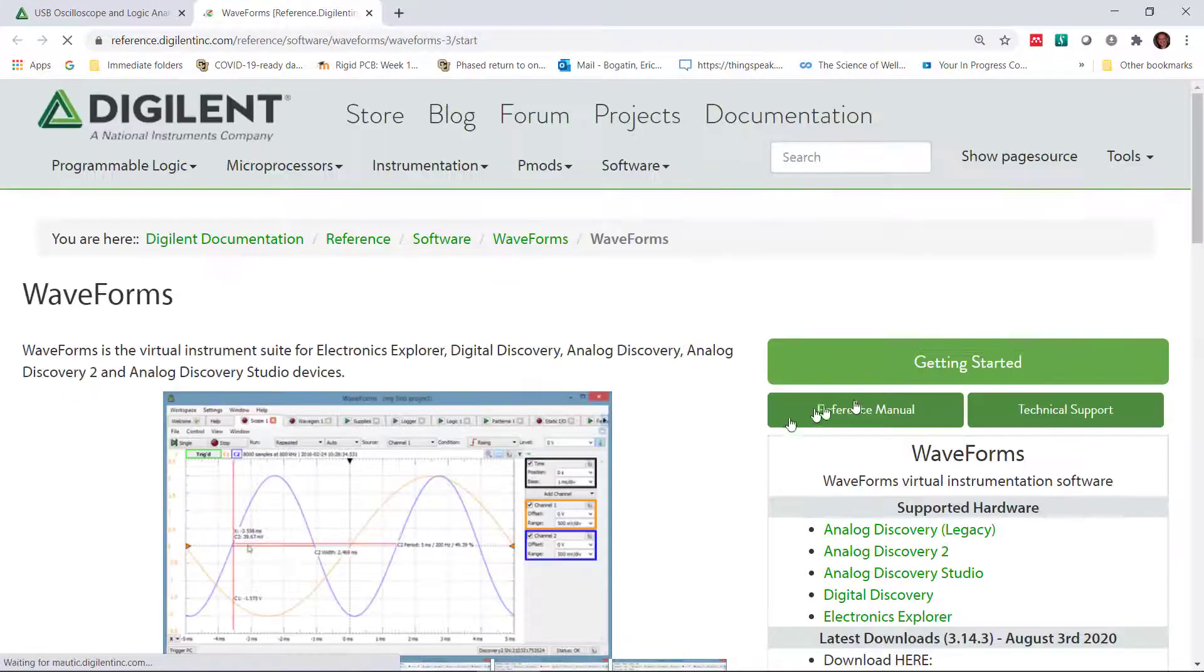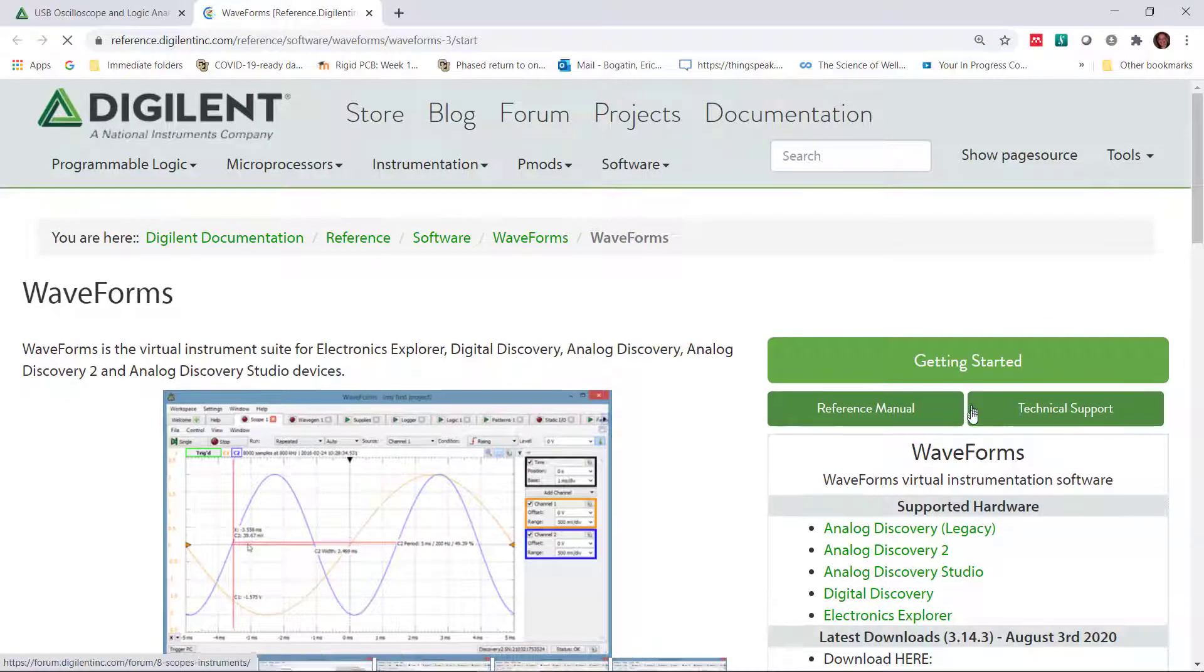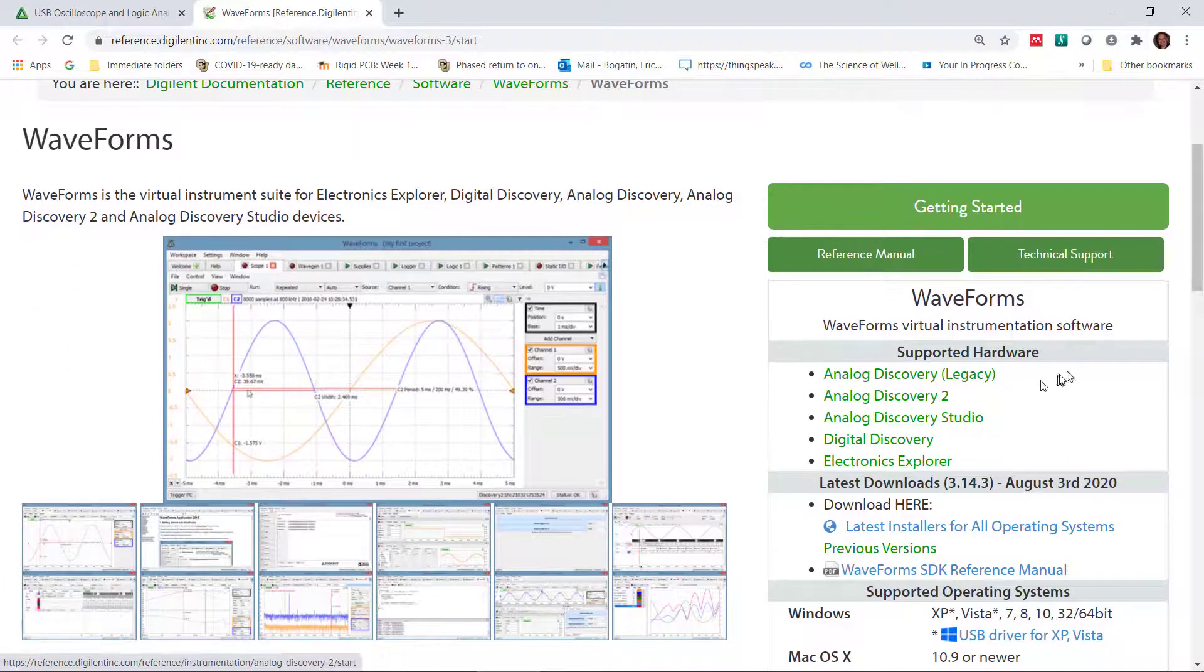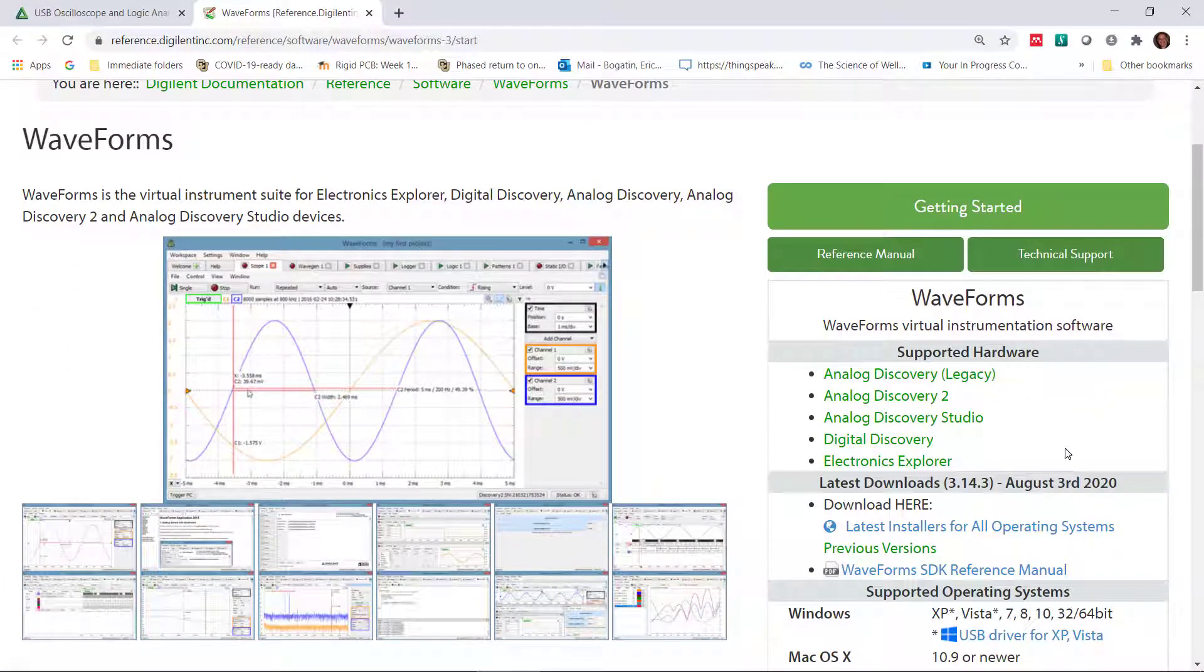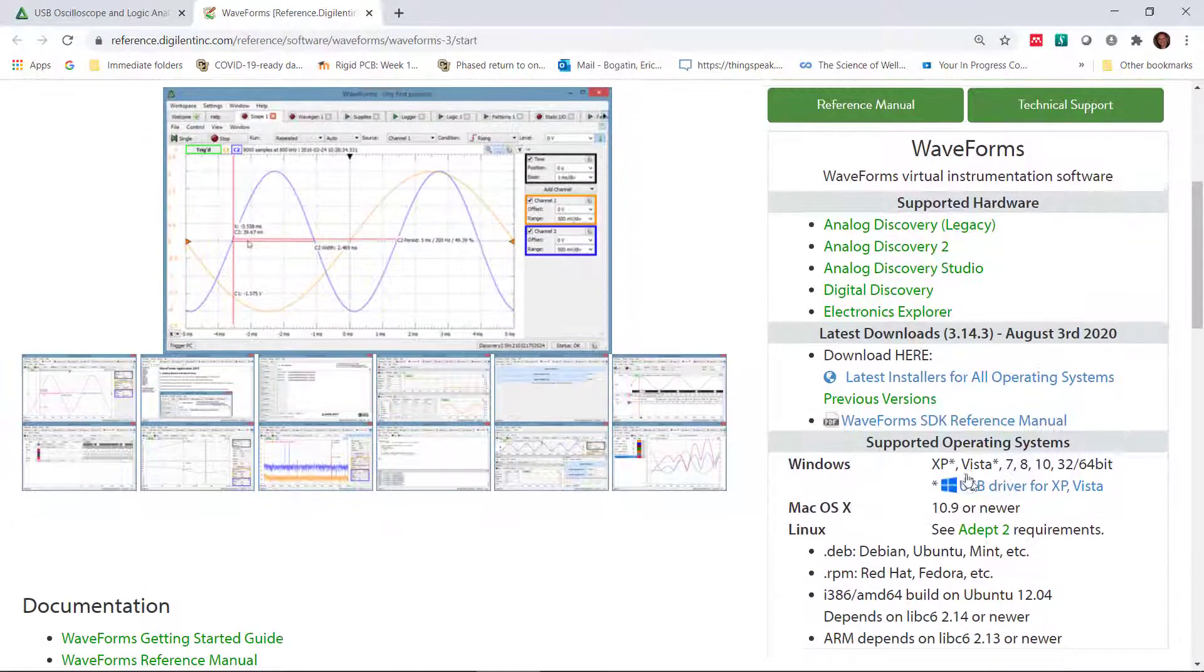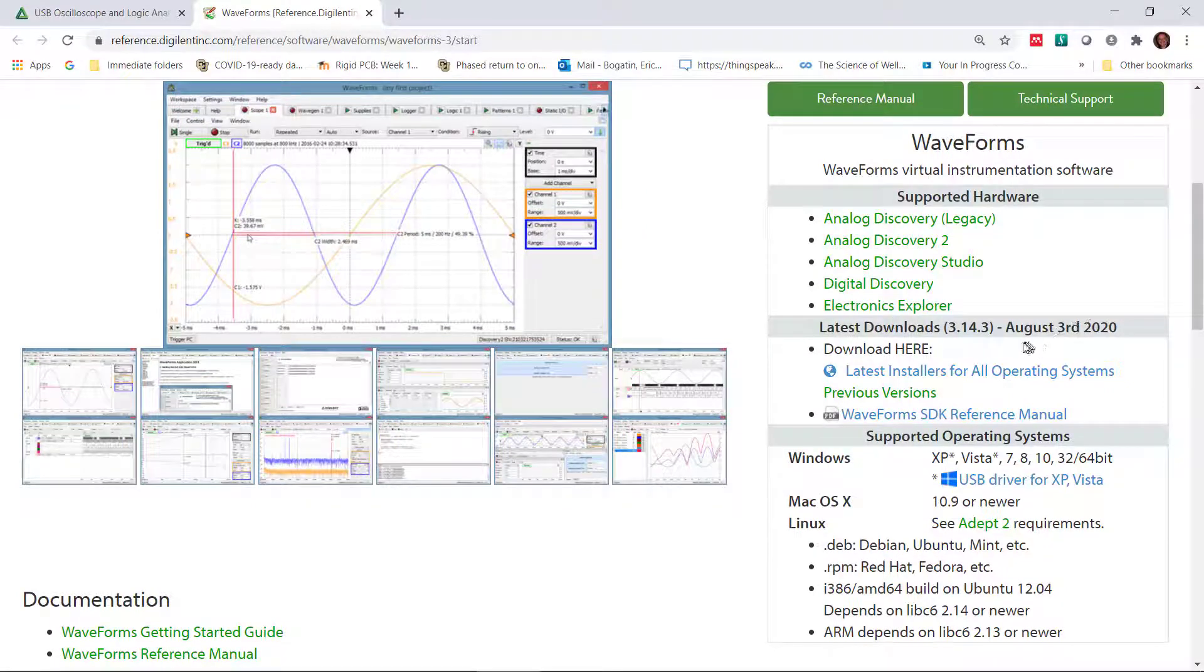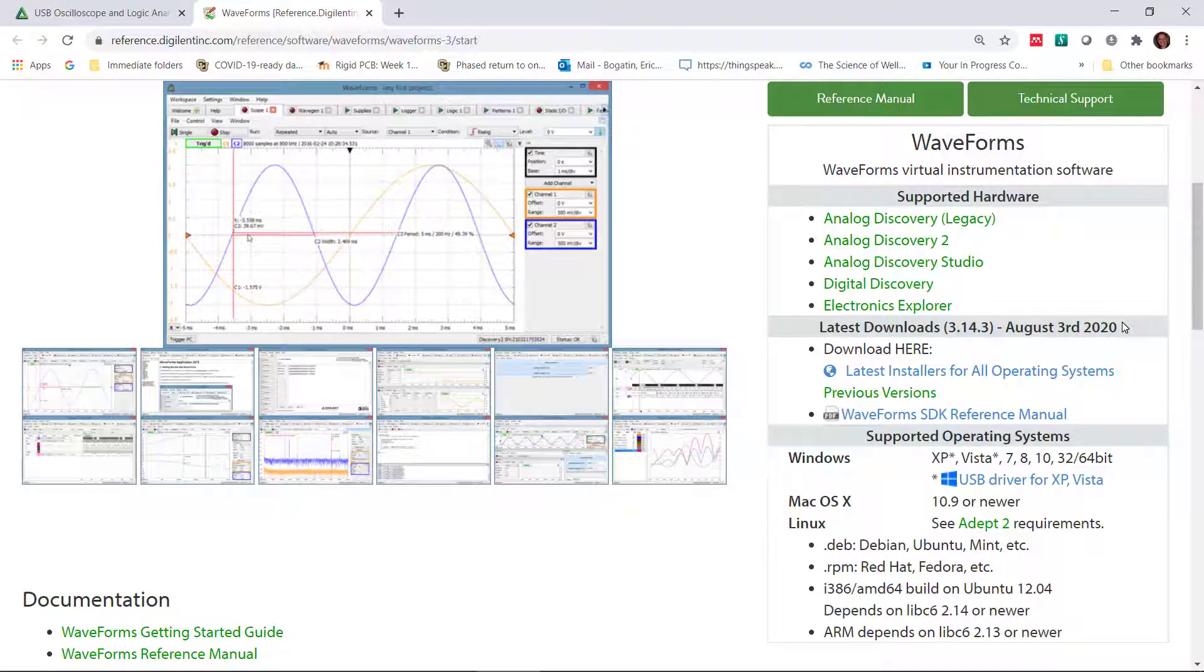We click over here, and now it asks for what is the software that you want to use. We want the latest download. This is just about a month old.